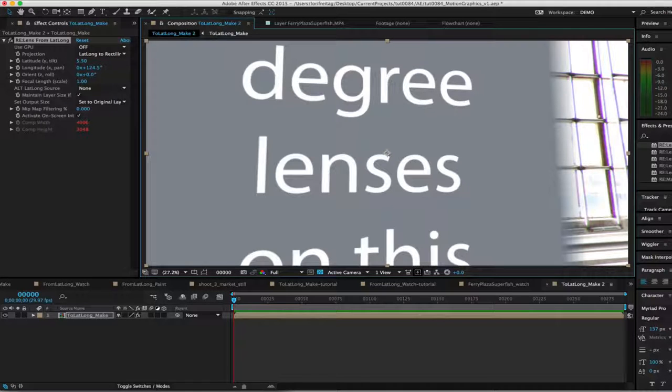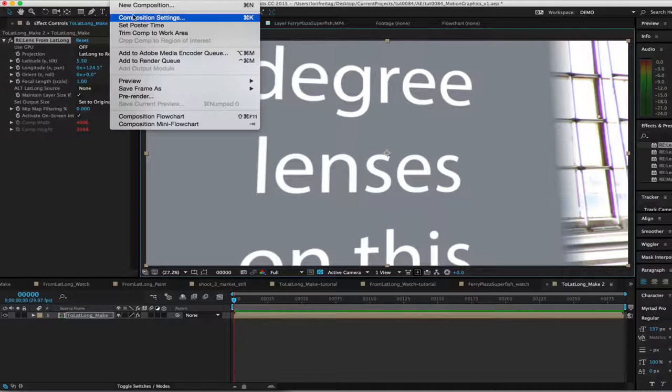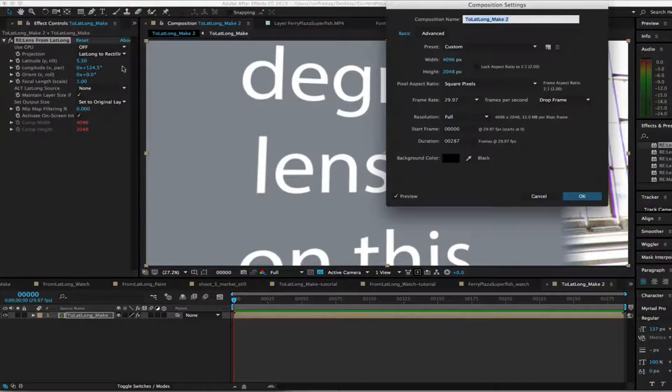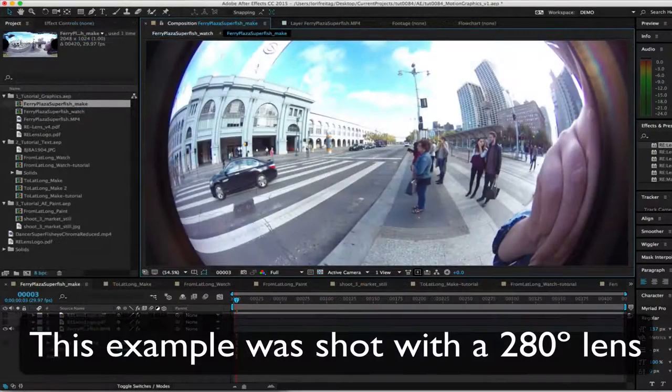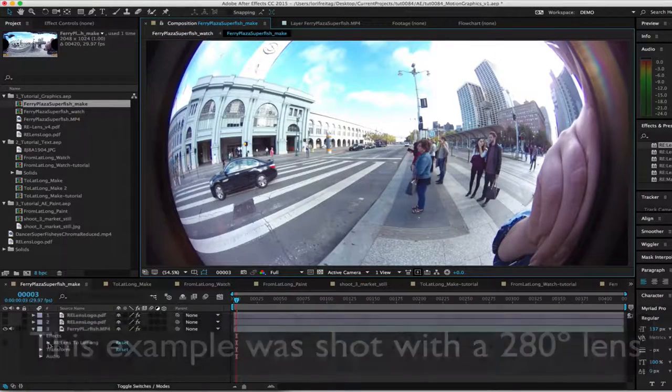If we step it up to use a 280 degree lens, we'll definitely have more coverage. Let's see that with our next example.